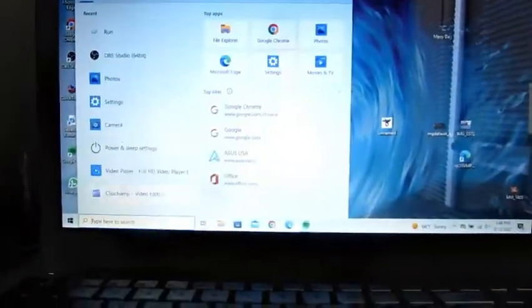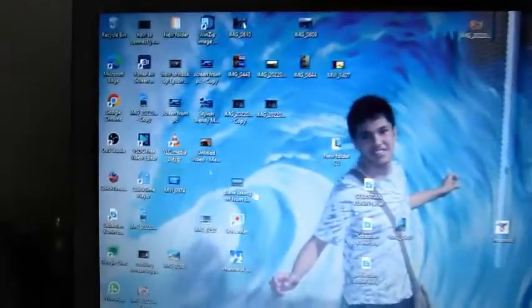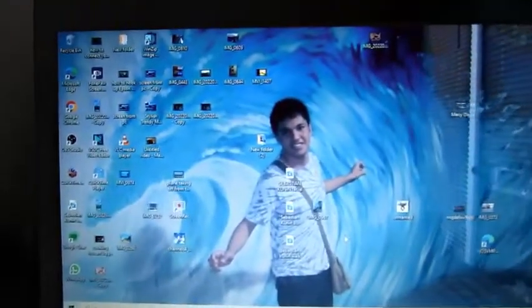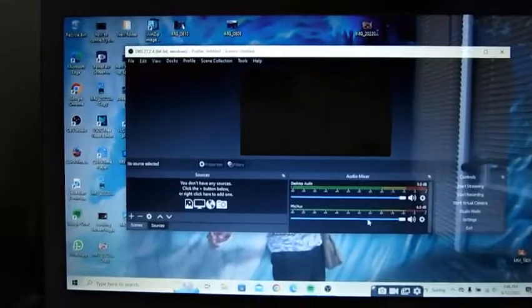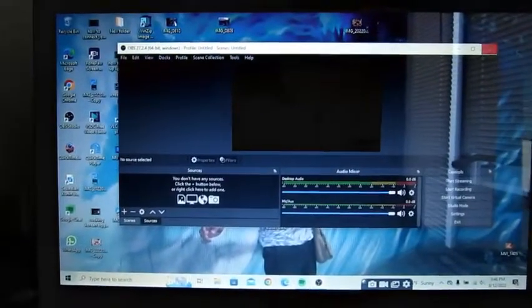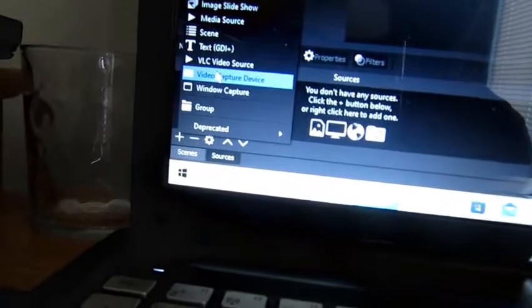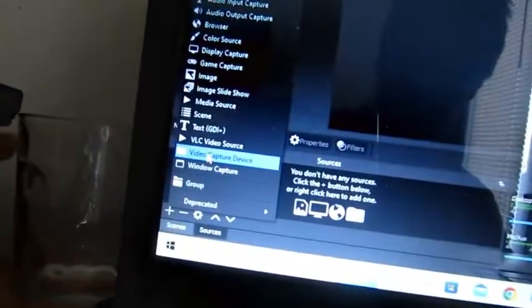You go to OBS Studio and then click the plus button with your capture device. Save.